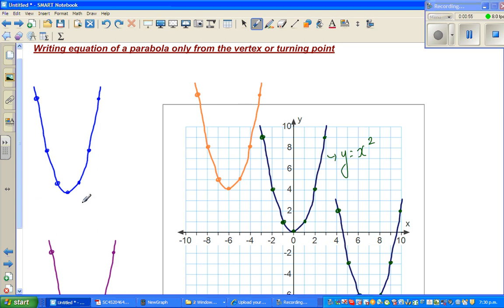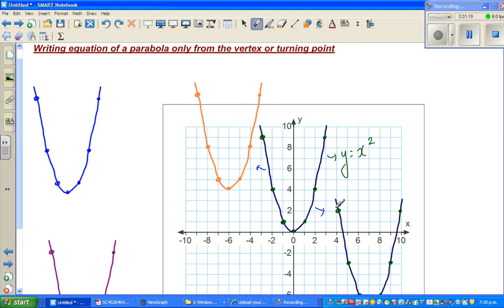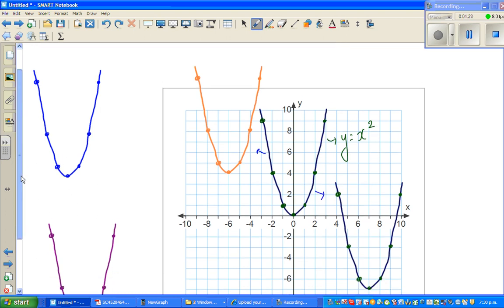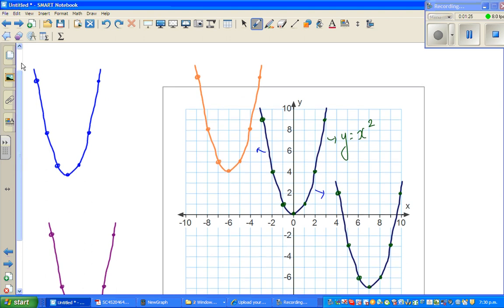All the parabolas you can see here are transformations of this basic parabola. What we want to do is, by only looking at a transformed parabola, be able to write its equation. These two parabolas are the same — one is a transformation of the other.